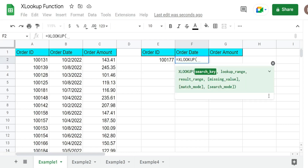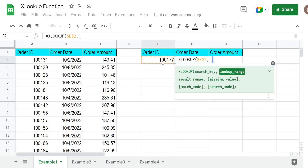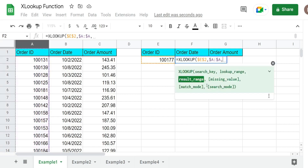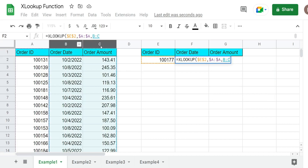The first input is our search key — that's going to be our search value in this cell. Our lookup range is going to be our lookup column, which is column A. The next input is our result range, and the nice thing is it's separate from our lookup range, so we can pull back more than one column. We're going to pull back columns B and C.